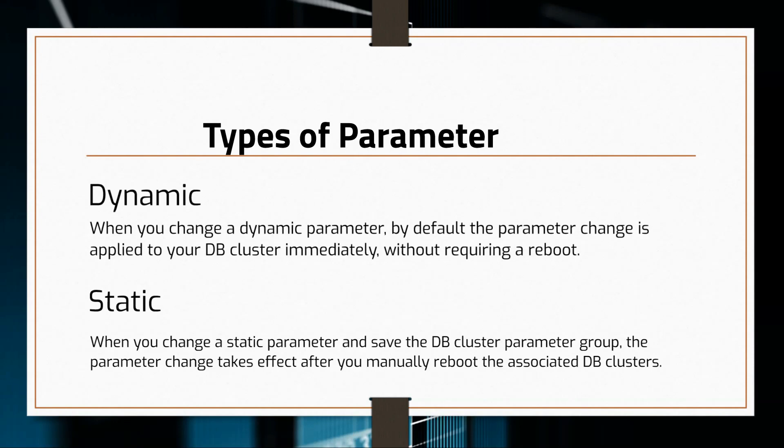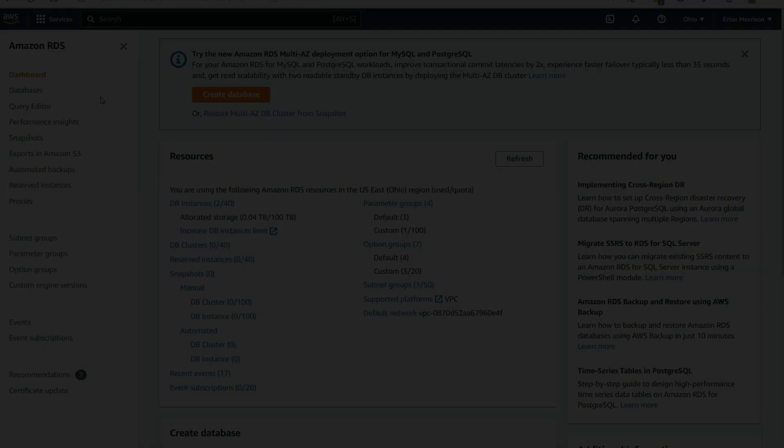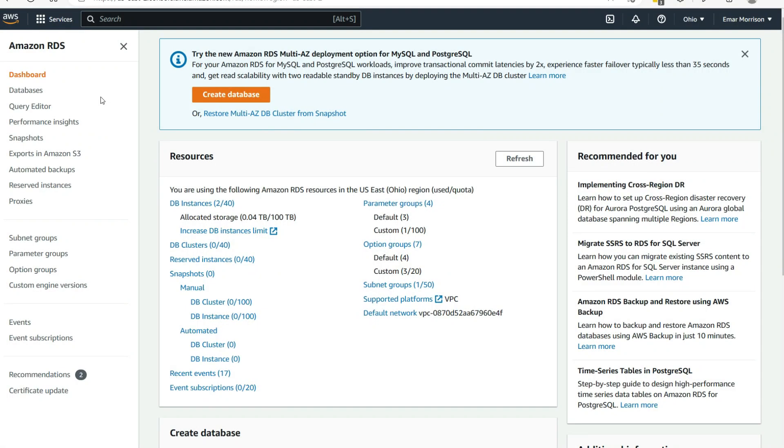So let's take a look at how you can create and modify a parameter group and assign it to your database instance. From the RDS console, select parameter groups.